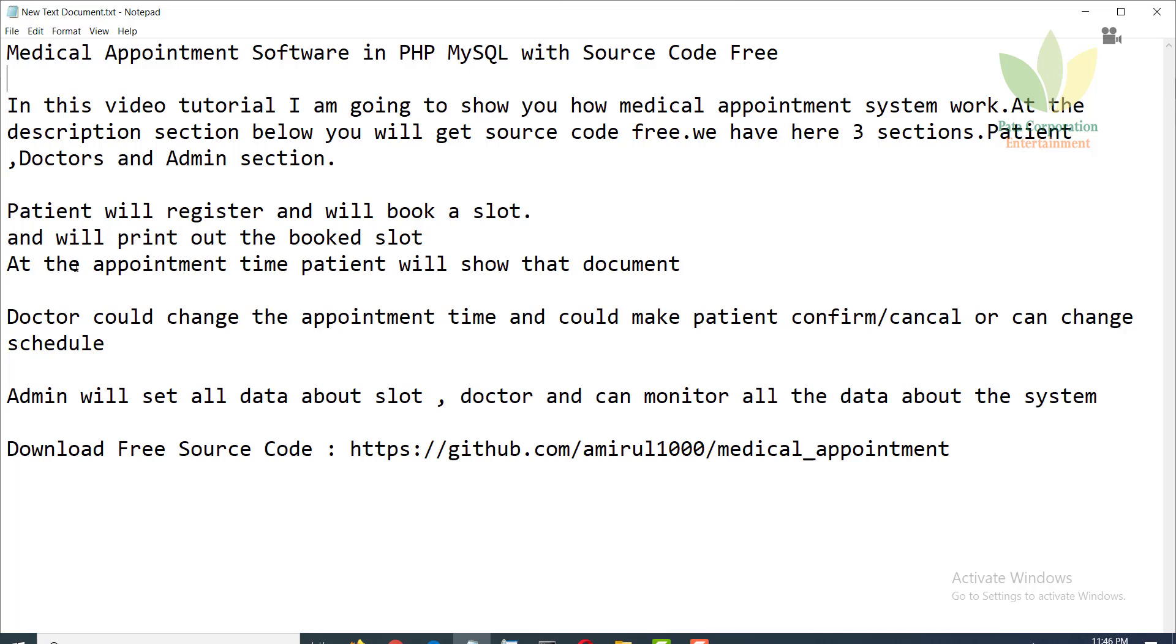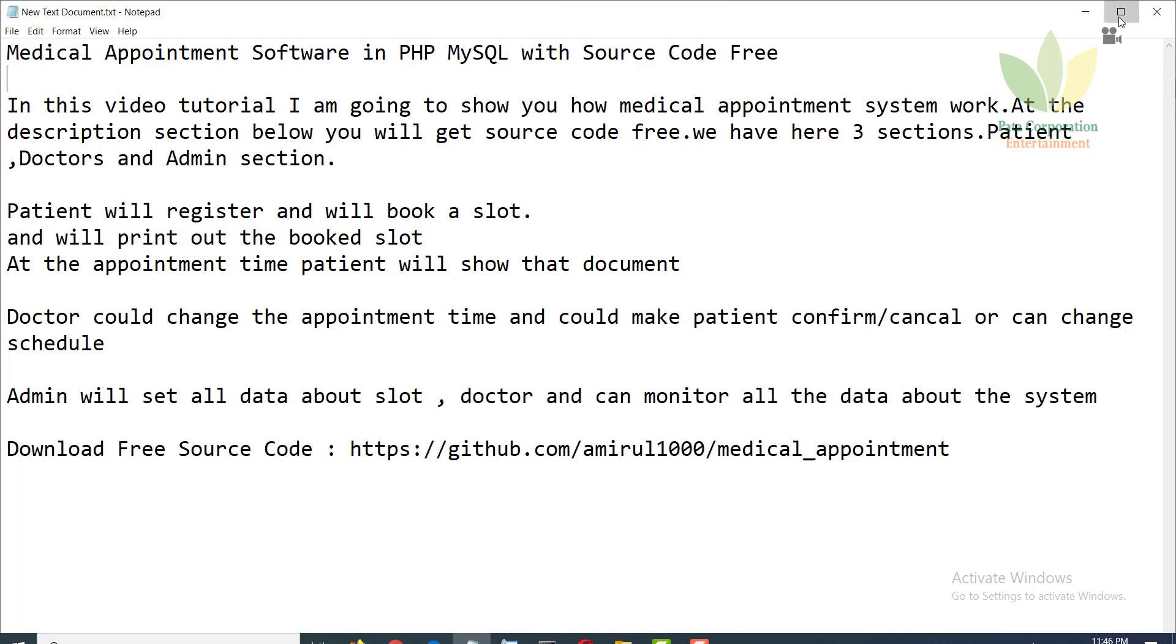At the appointment time, patient will show the document to the doctor. Doctor could change the appointment time and could make patient confirm, cancel, or change schedule. Admin will set all the data about slot, doctor and can monitor all the data about the system.